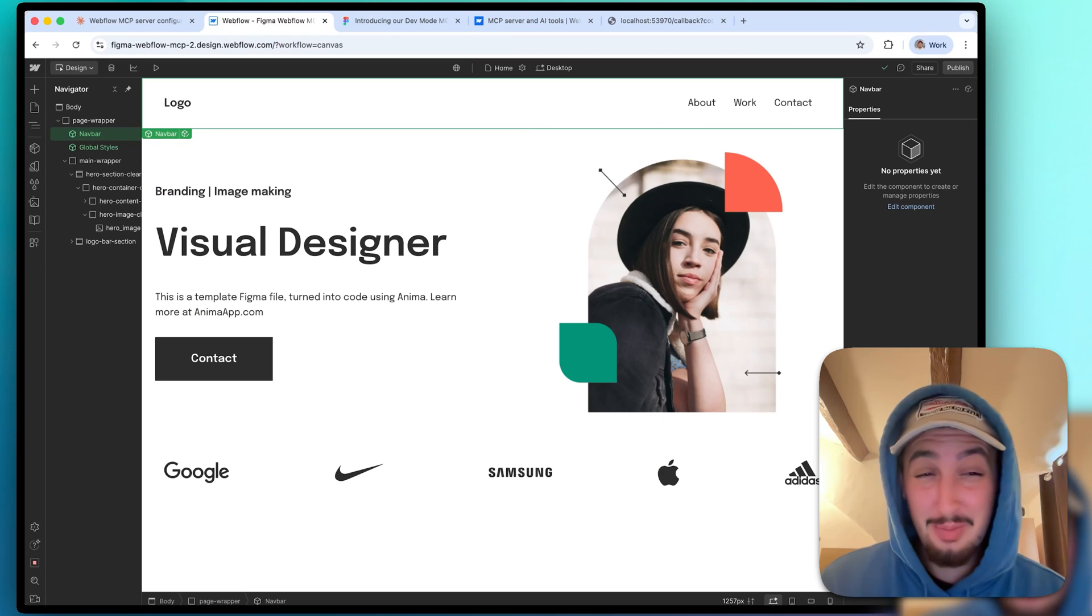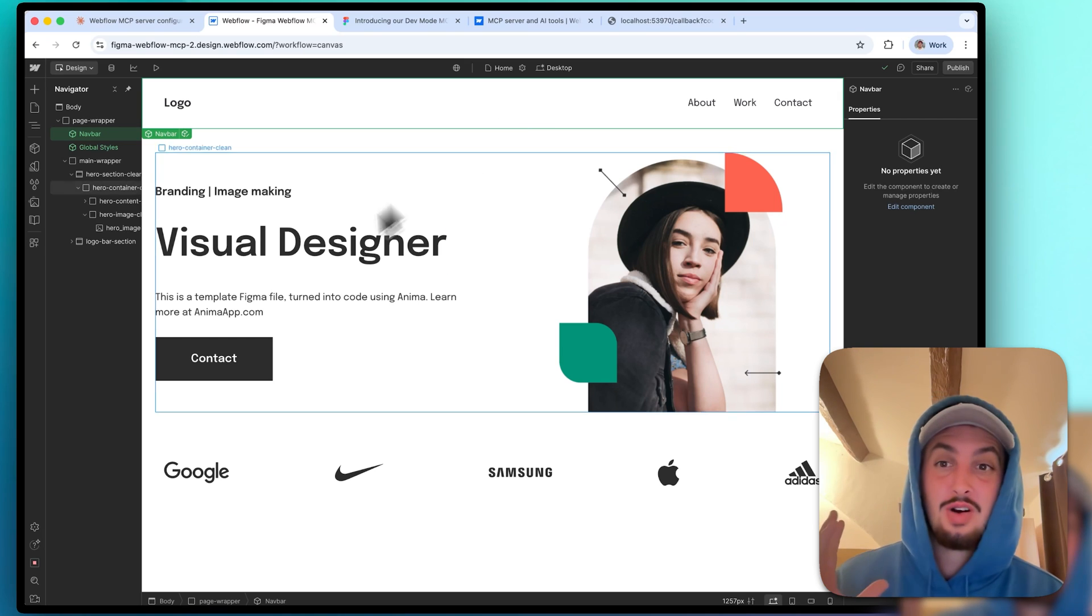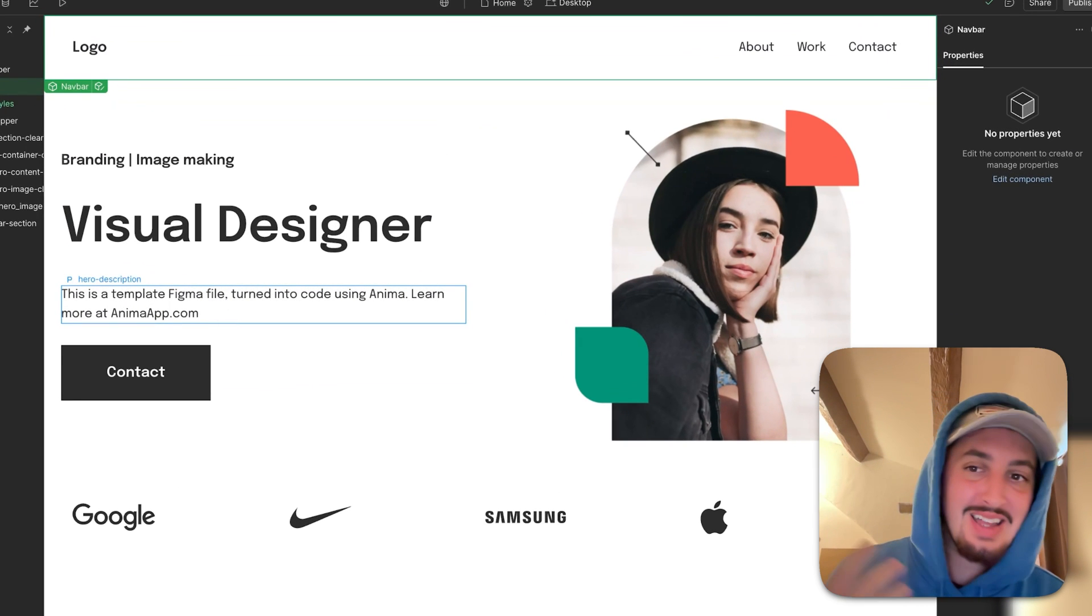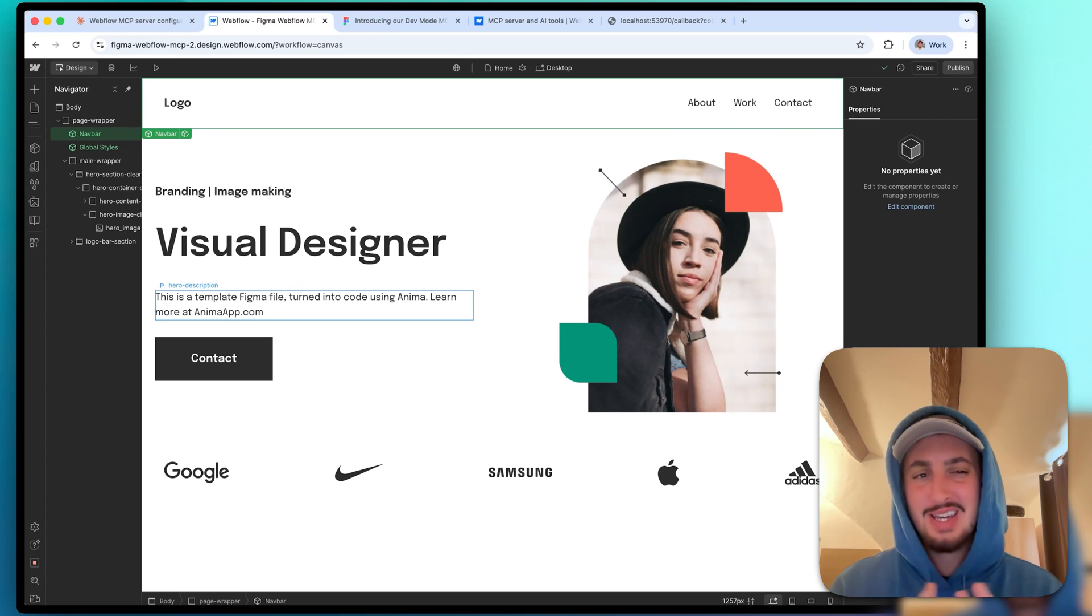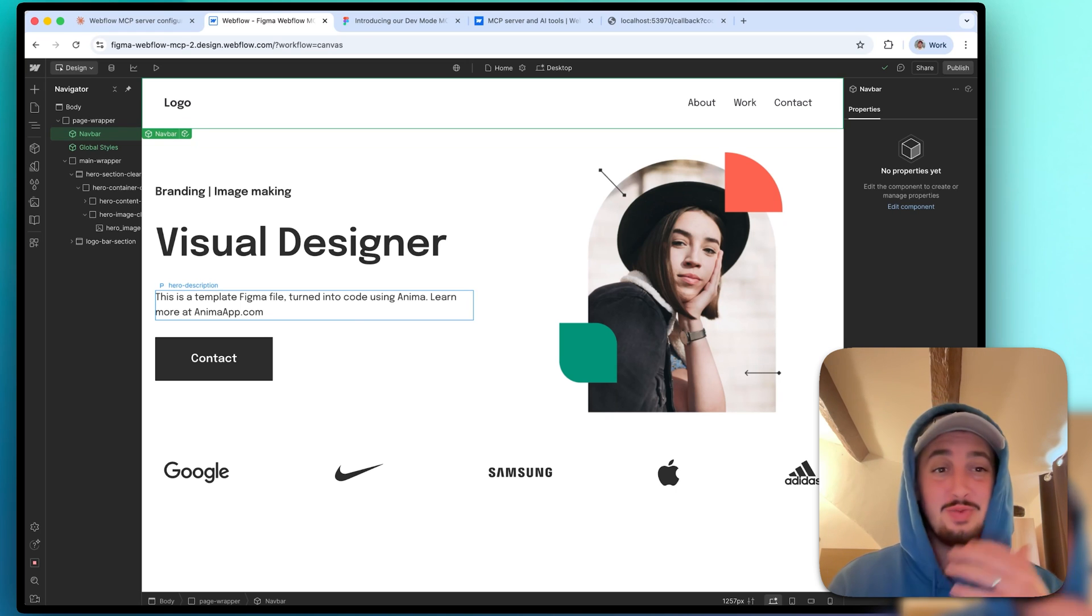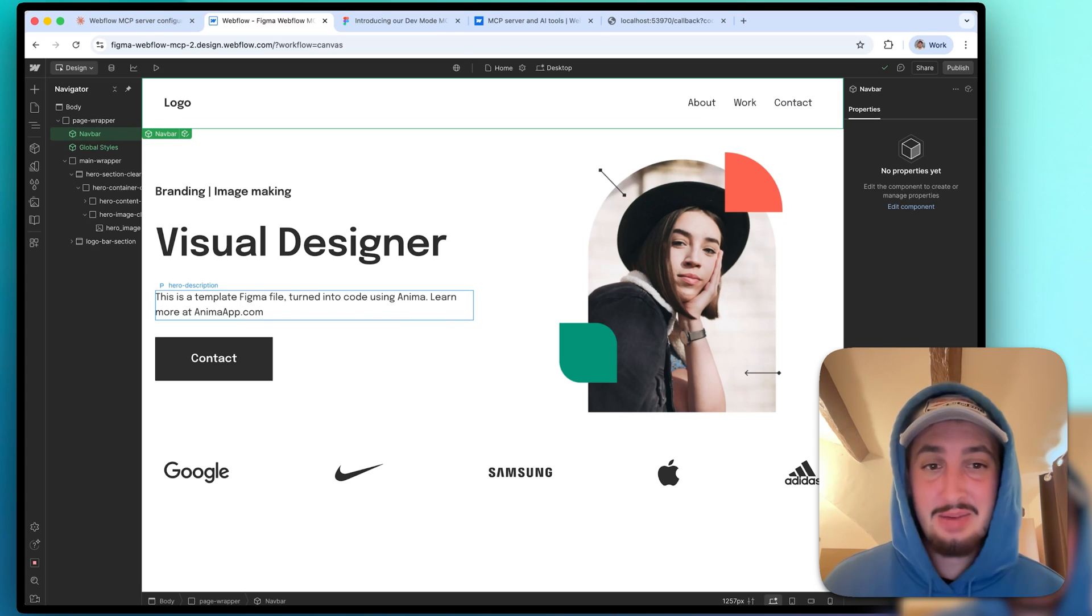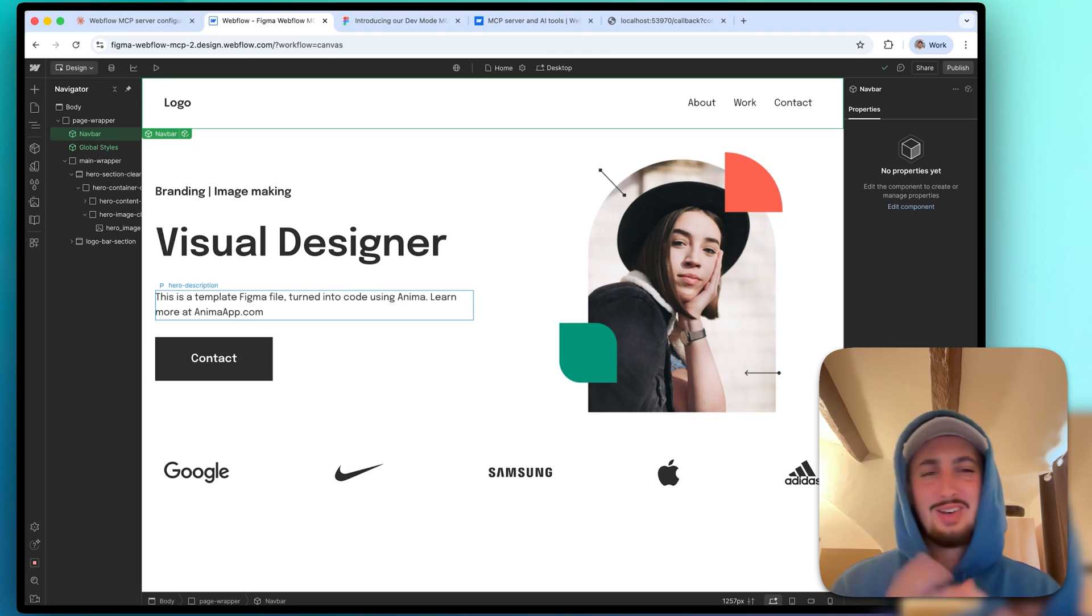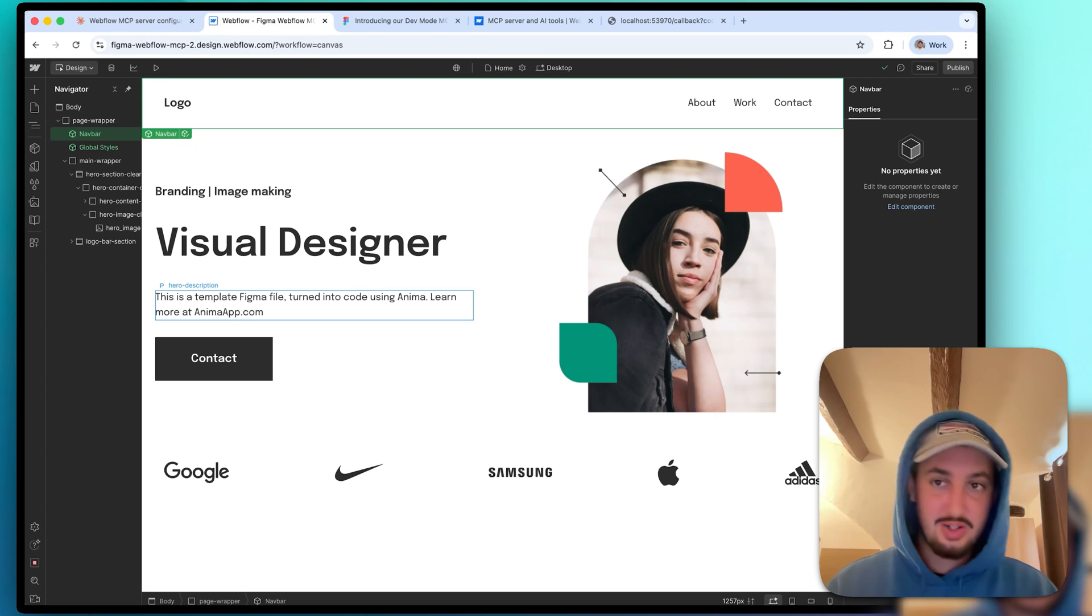All right, so it took a couple tries and it made the hero section. And the positives are obviously the text is correct, and the styling is correct. The gap was wrong. That being said, this hero section, I would say that it really did not go too well. It took a couple times. I had to restart the MCP. I had to restart my Claude conversation. It was difficult. And it probably took about 25 minutes. And considering this is a hero section that I could make on my own in about five minutes, I would say this hero section was a fail.